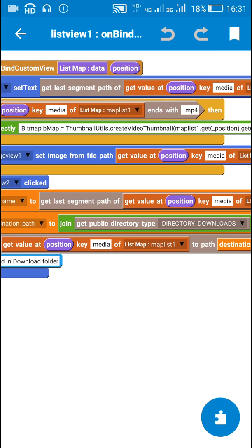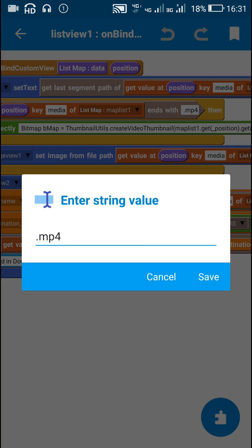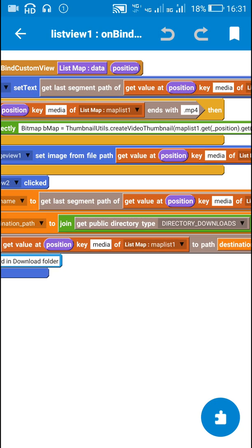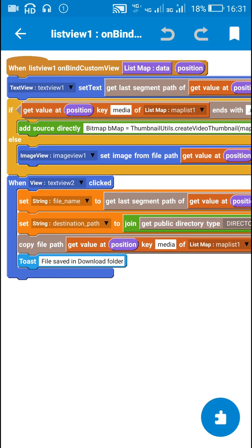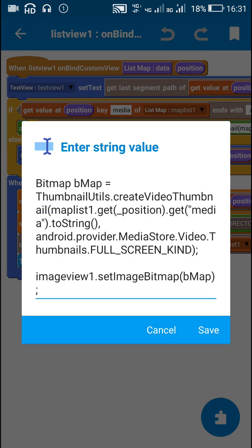So if the file path ends with .mp4 which means if it is a video, then I get the thumbnail of the video by using this code.